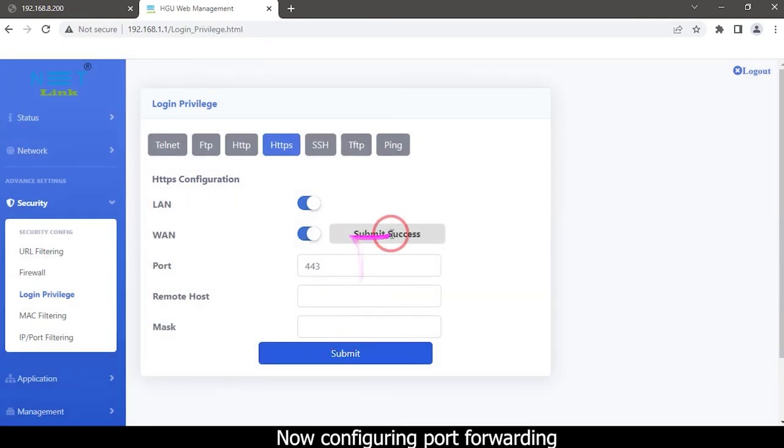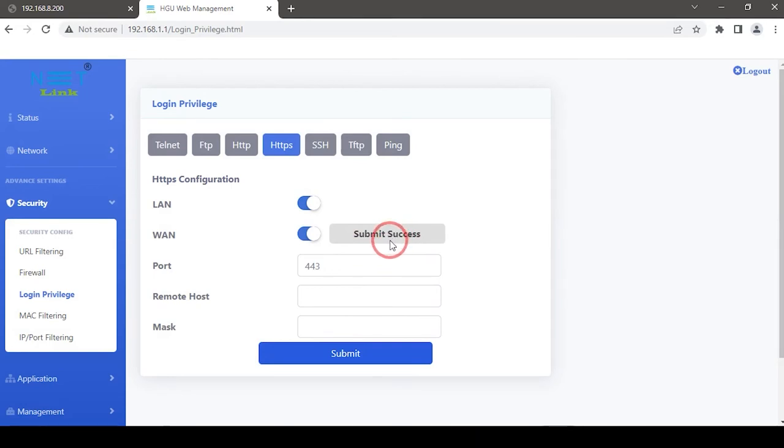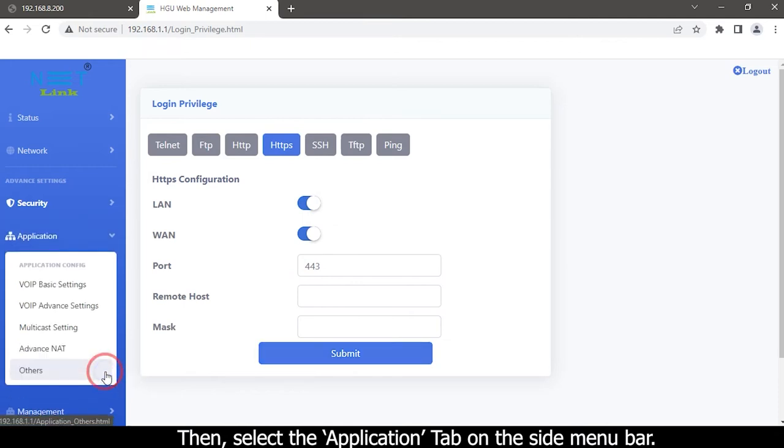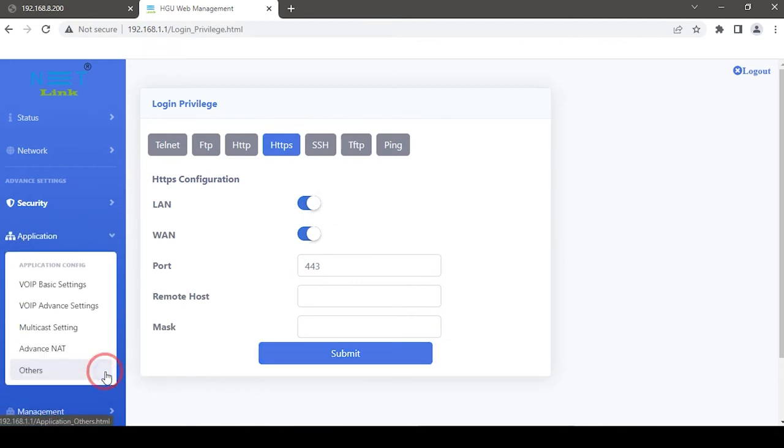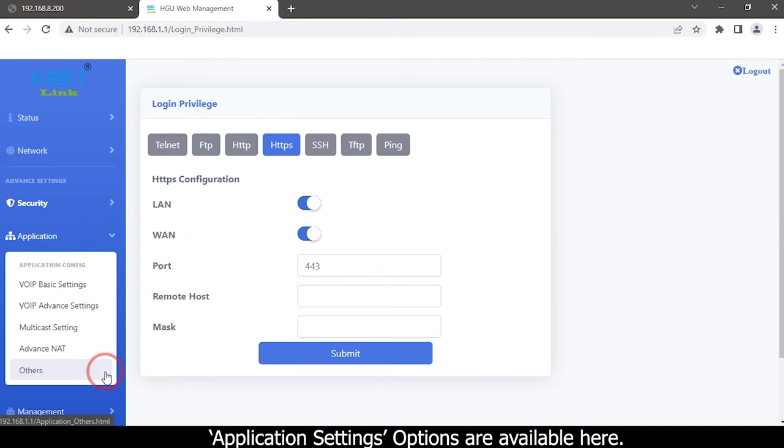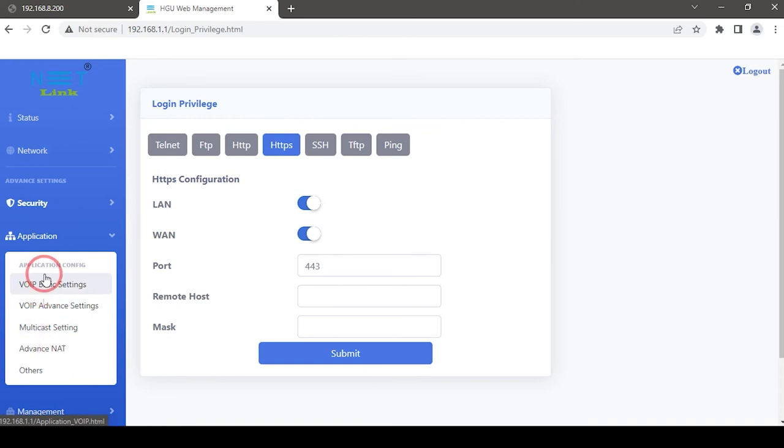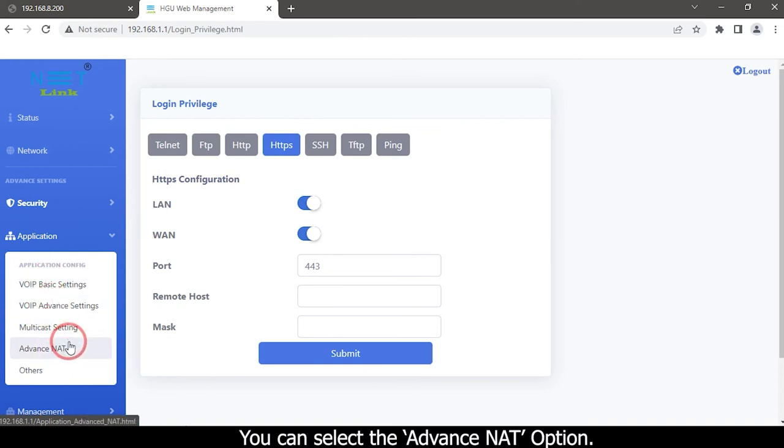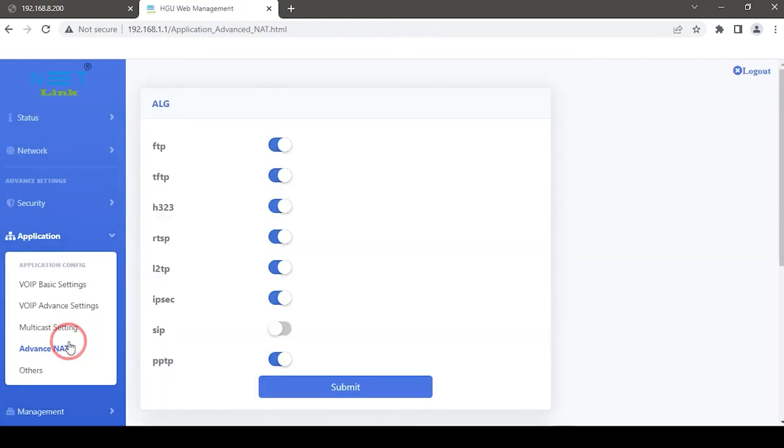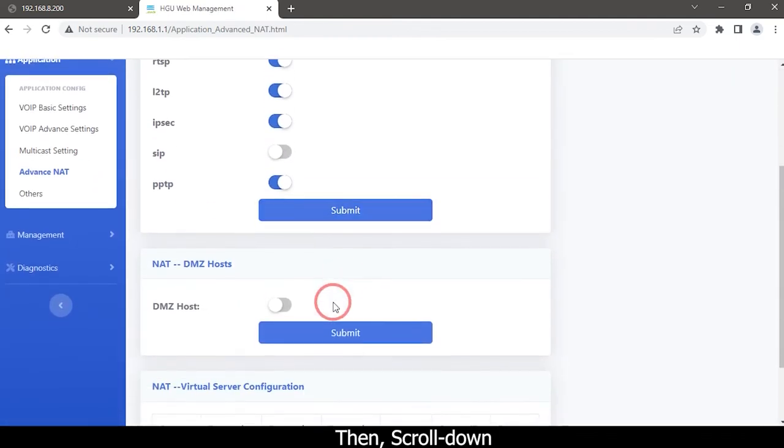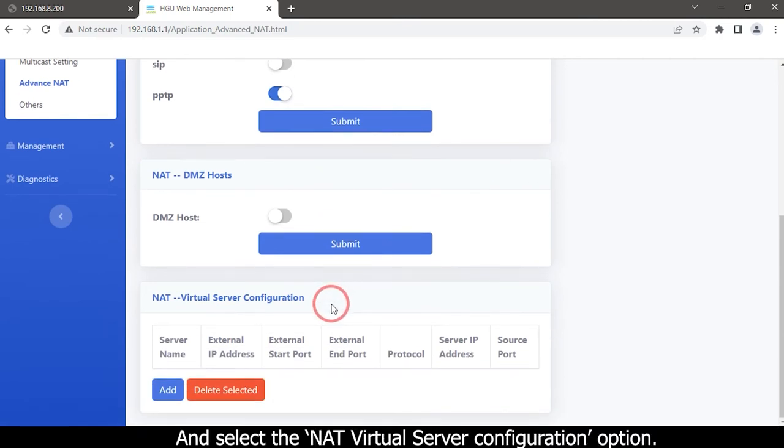Now configuring Port forwarding. Then select the Application tab on the side menu bar. Application settings options are available here. You can select the Advanced NAT option. Then scroll down. Then select the NAT Virtual Server Configuration option.